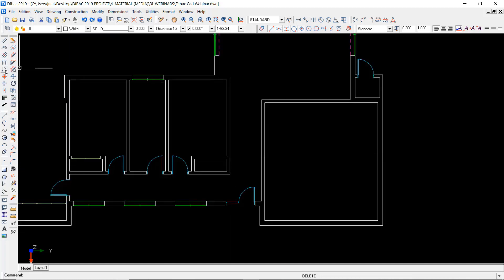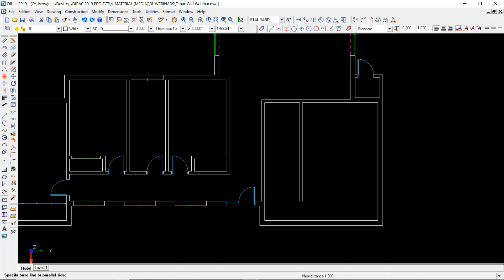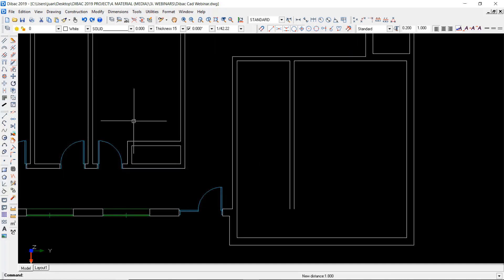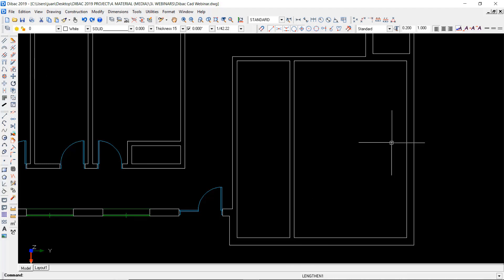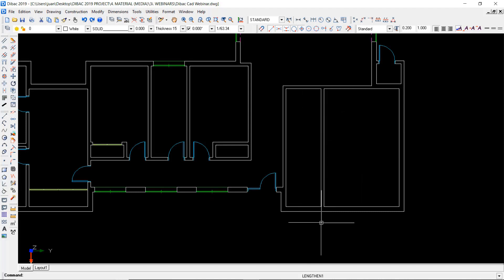I can use different construction functions such as the parallel wall. I just have to set a parallel distance — in this case 180 — and I could change the thickness of this wall. Now I can draw the parallel wall at 1.8 from this reference. Instead of having to draw two lines, I just use the length and shorten function and with two clicks I get this wall extended and fixed into the opposite wall, dividing these two spaces.